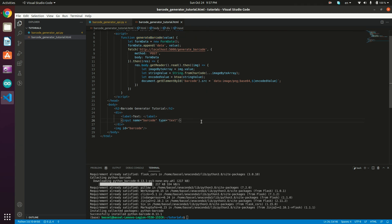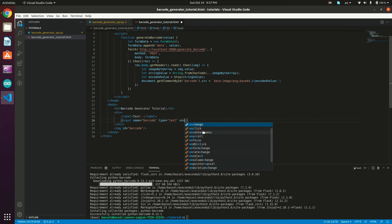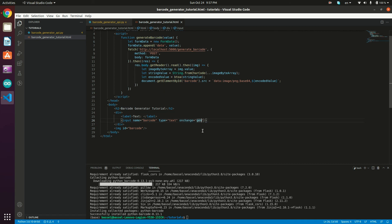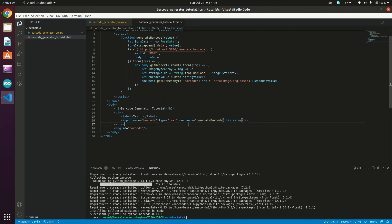The last thing to do is call the generateBarcode method. We add an onchange attribute to the input field so that whenever the value changes, we call generateBarcode to update the barcode image. In the input field: onchange='generateBarcode(this.value)'.